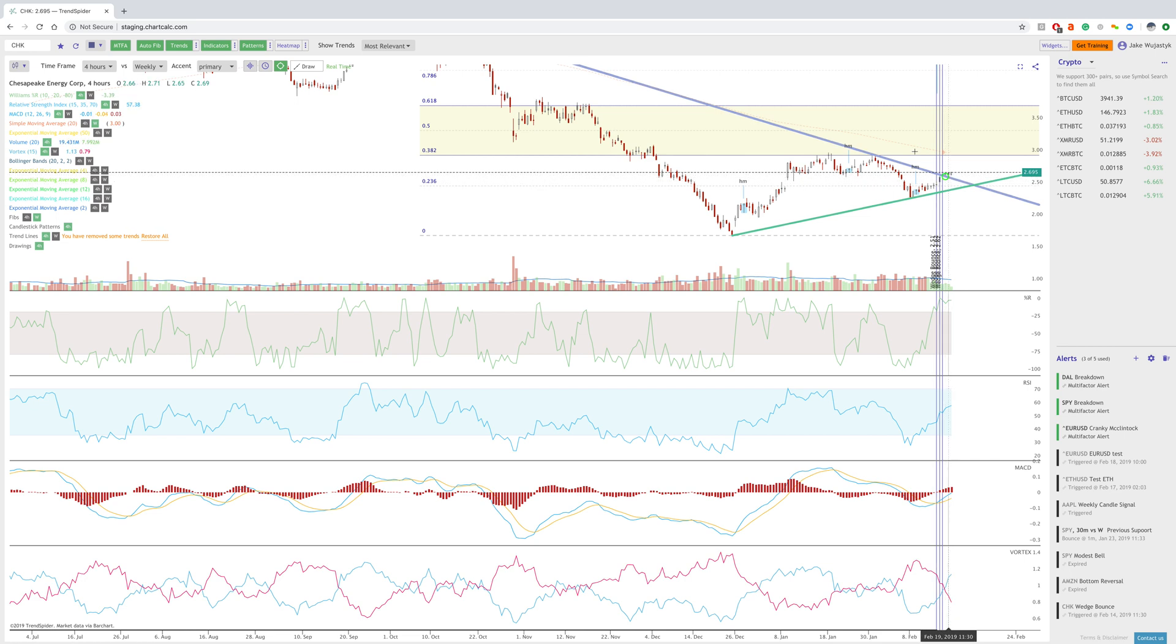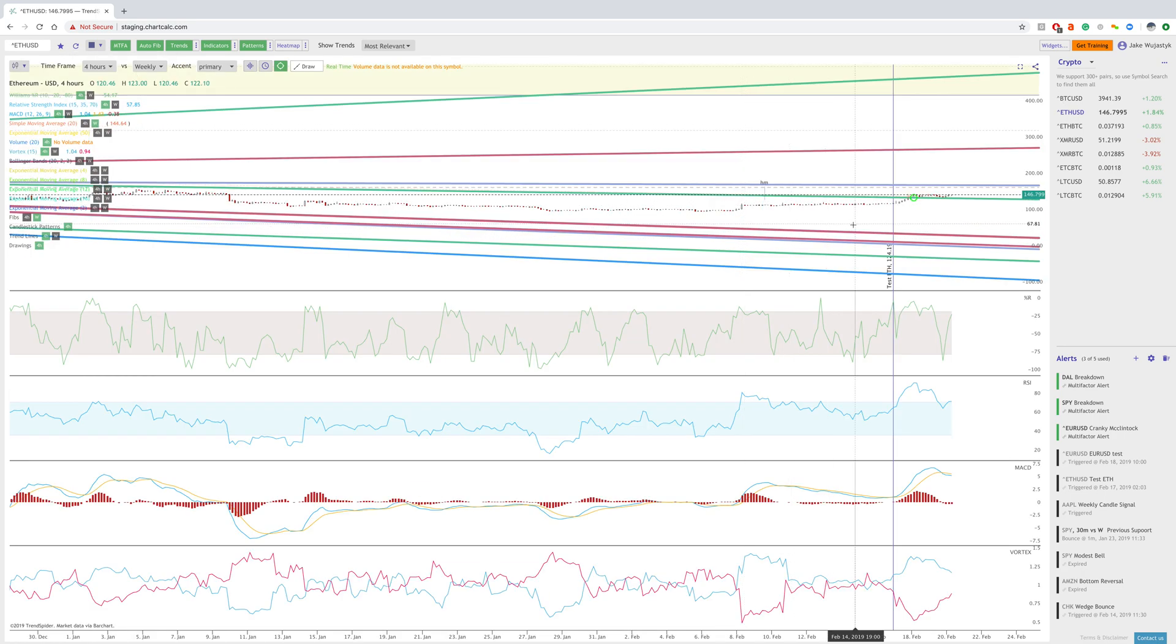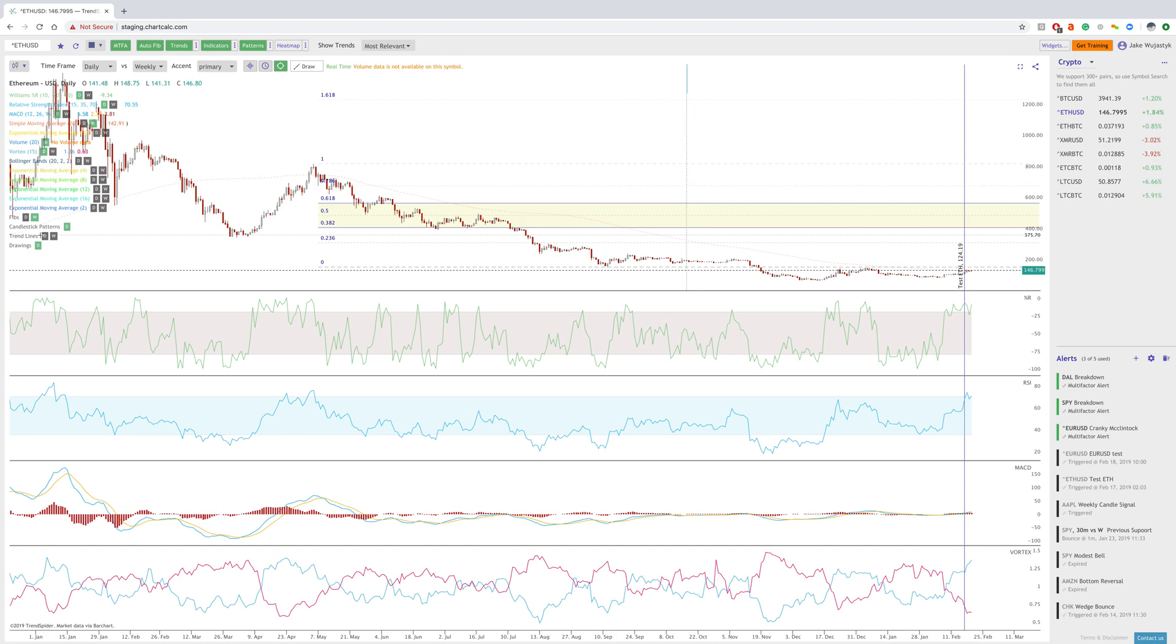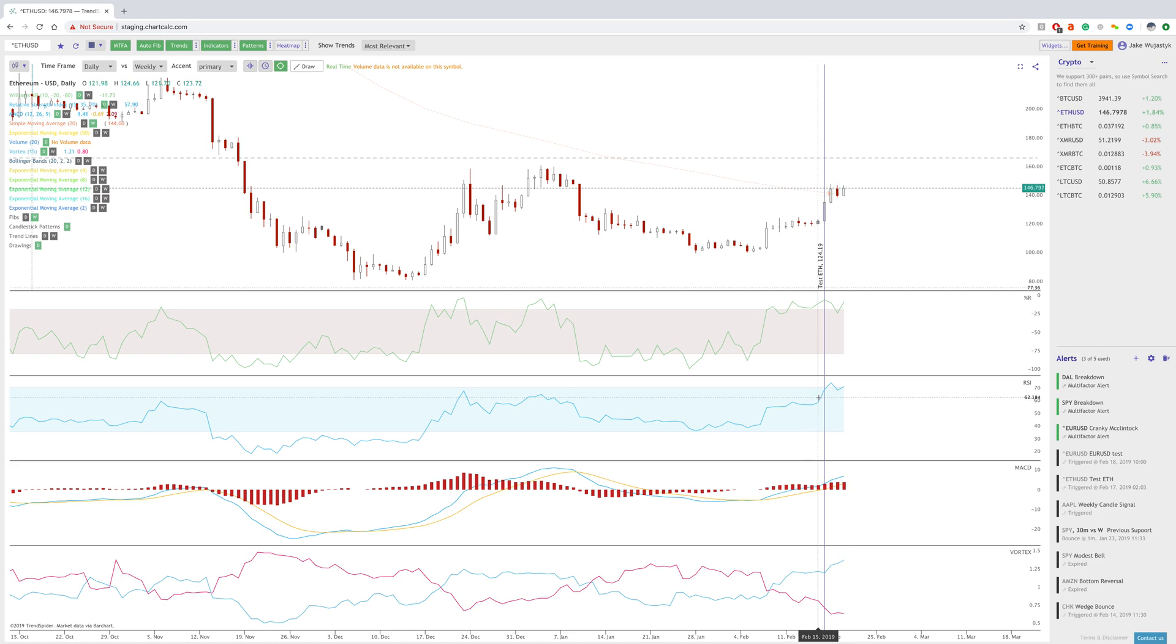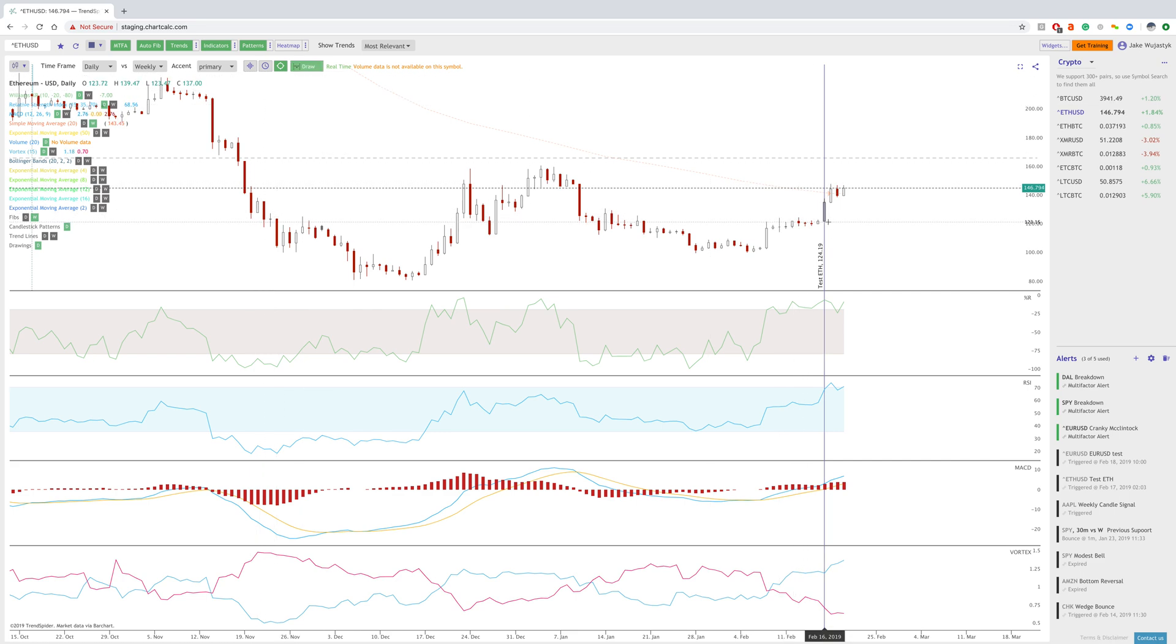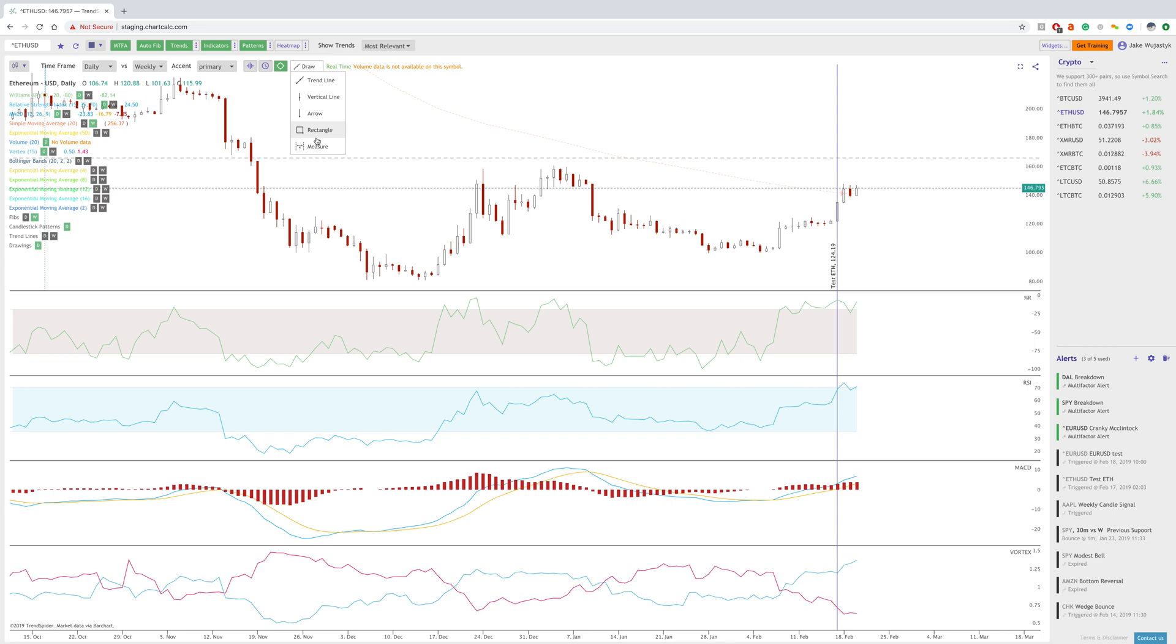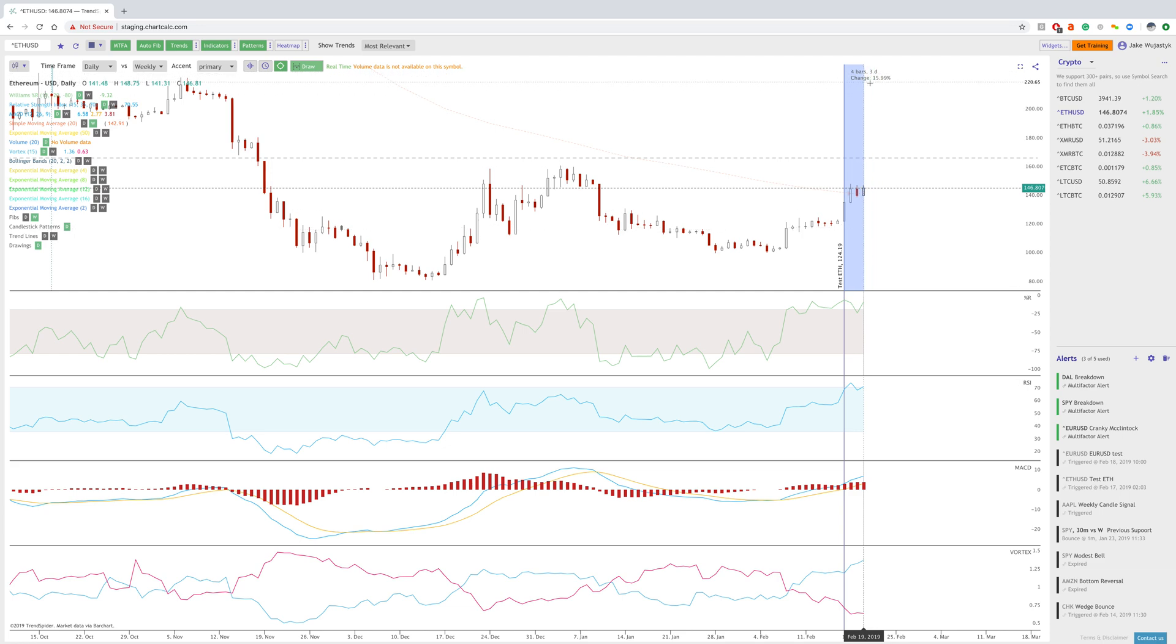Another example we tested is Ethereum. The alert went off at 124.19, and then there was a move up from the alert we created. This shows you can test your own signals and strategies and see what the return is afterwards. You can use the new measuring tool to measure what the return has been since then. For example, we've had four bars, three days, and a change of about 15%.